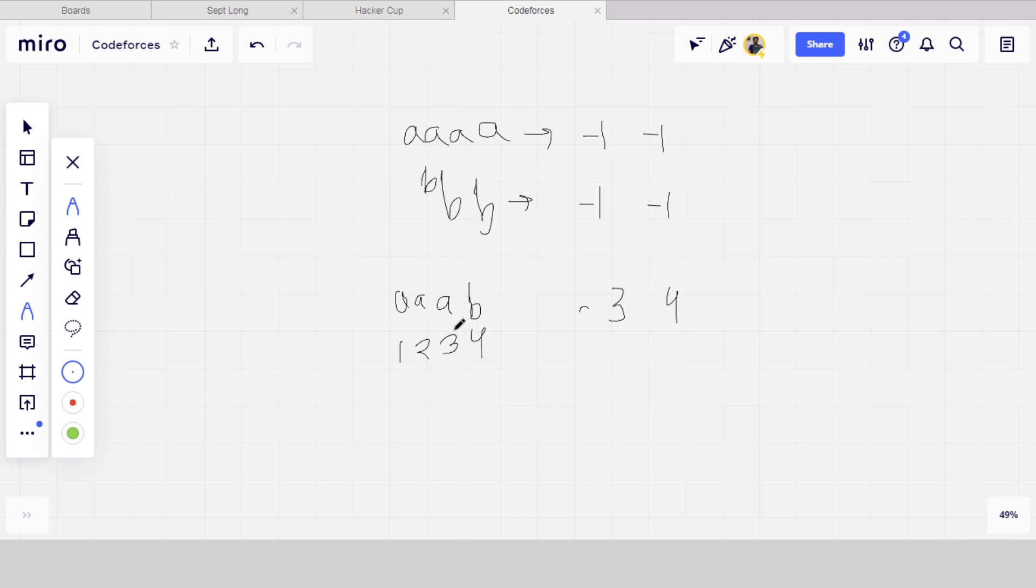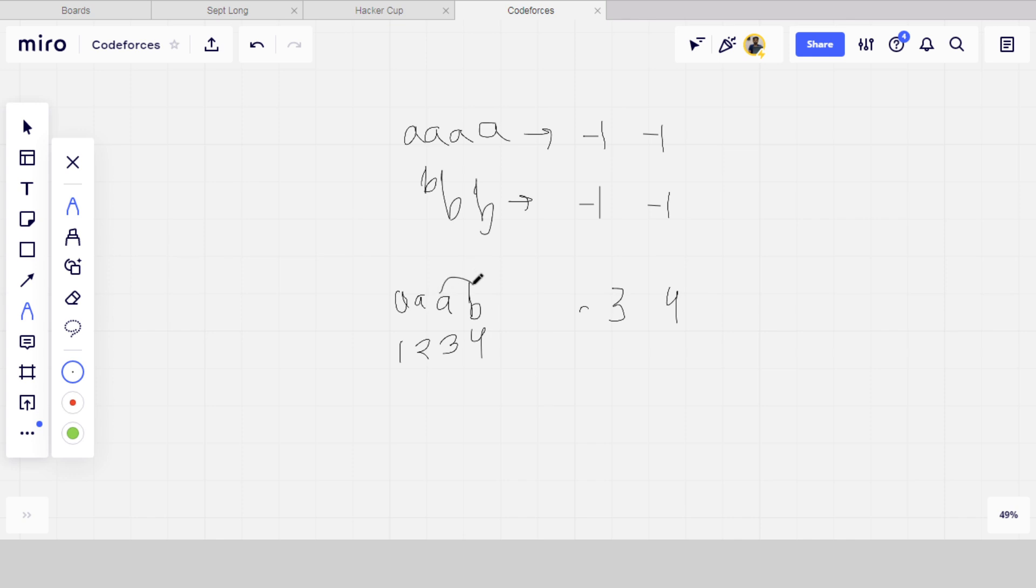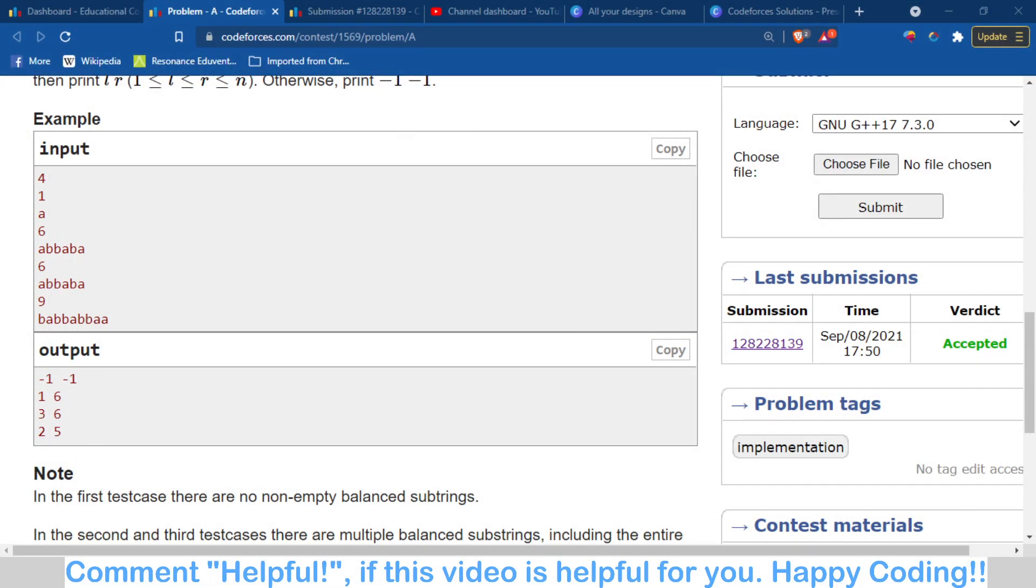So what we will do is find the index where the character changes—where the character changes from A to B or from B to A. When the character changes, we output those indices. For example, here the character changes from A to B, so we print indices 3 and 4. I hope you understand what I'm trying to say. Let's discuss the code part where I can explain more easily.